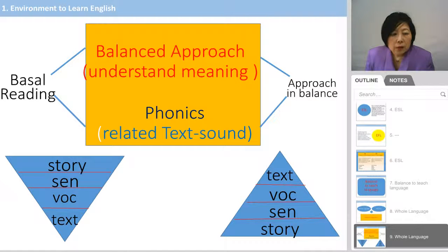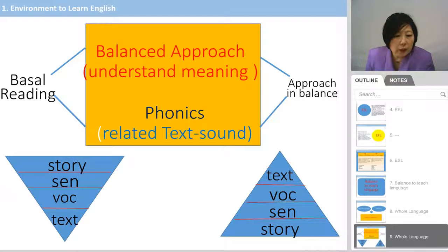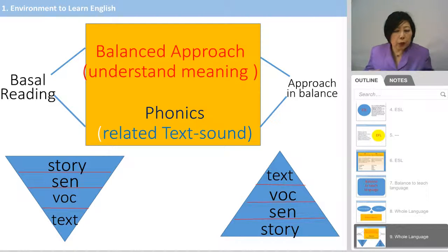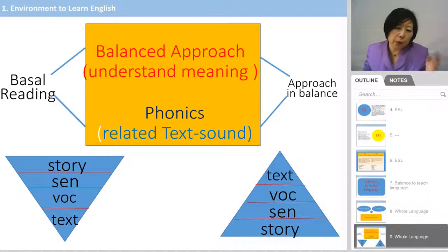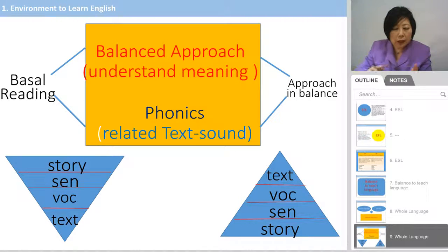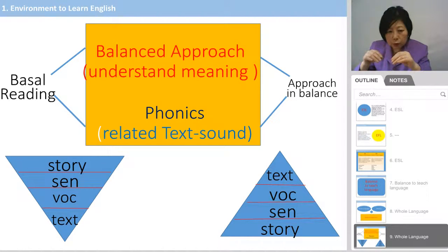Here is the detail of the balanced approach. It uses two different pyramids. The left side of the pyramid starts from the story and sentence, then vocabulary and text — like looking at a whole tree first. You start with the story, then go inside to the sentence, and then down to vocabulary and text.